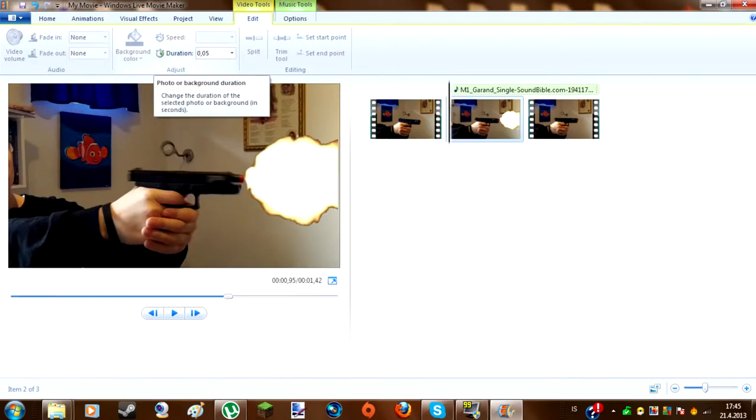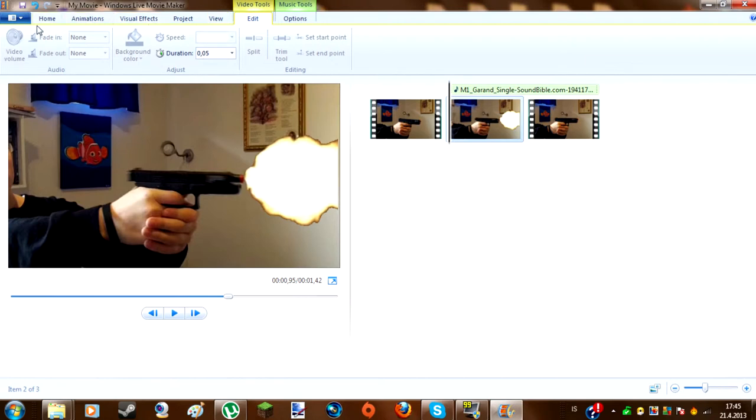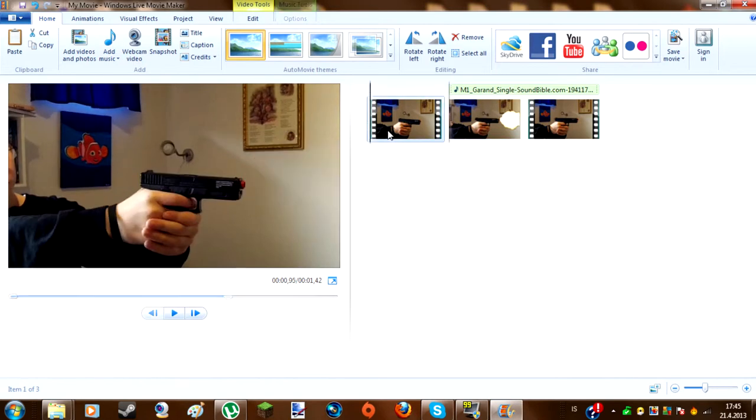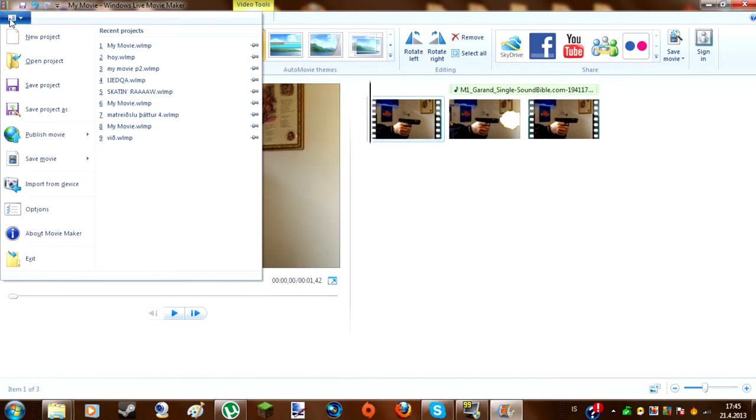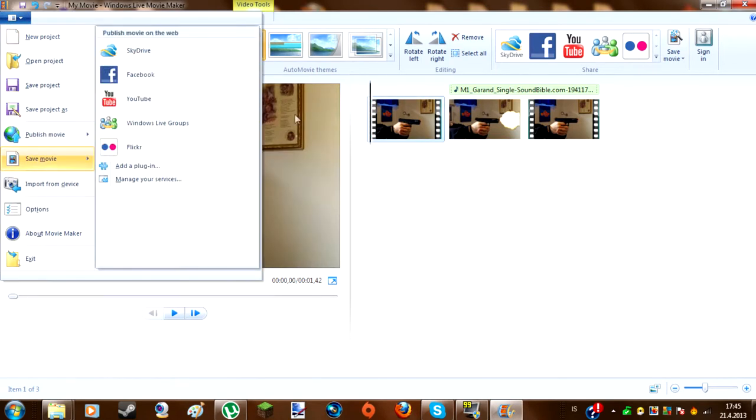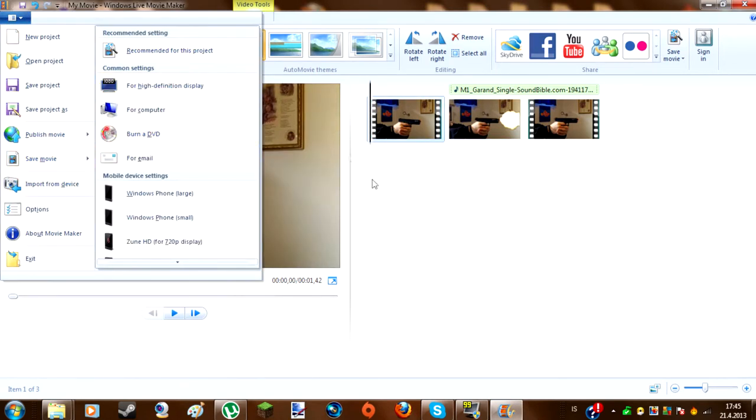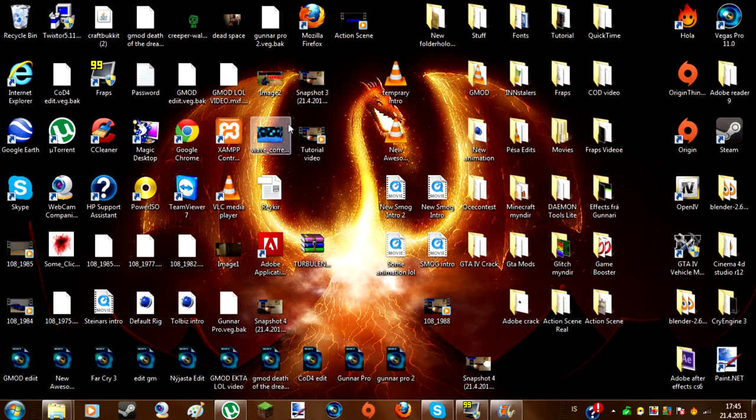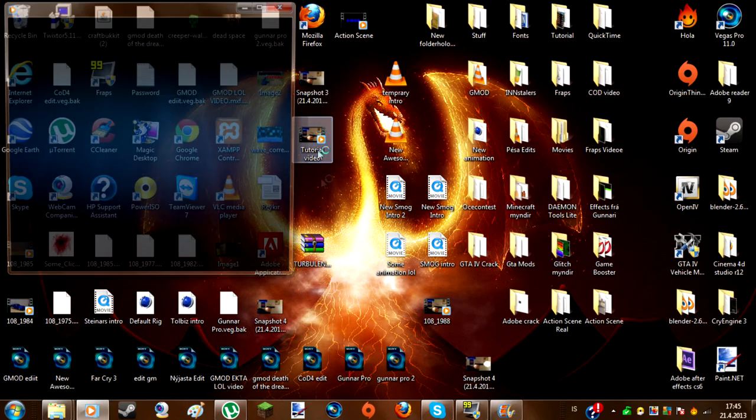And put the duration to 0.05 by clicking this. And then to add sound, you just add music, add music at current point, find your gun sound, and it should be calm. Then you want to go here, save movie, recommend for this project. And then you hit save, what you want to name it, where. And then it should look like this.